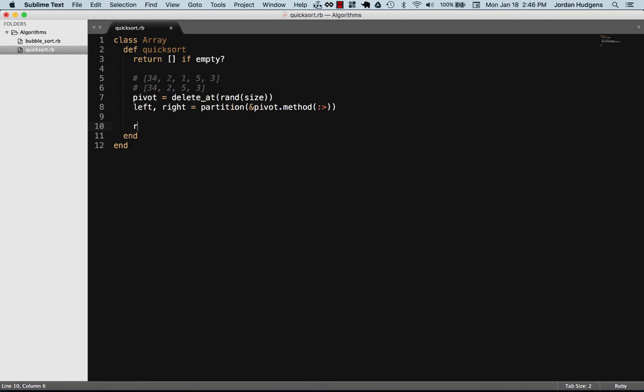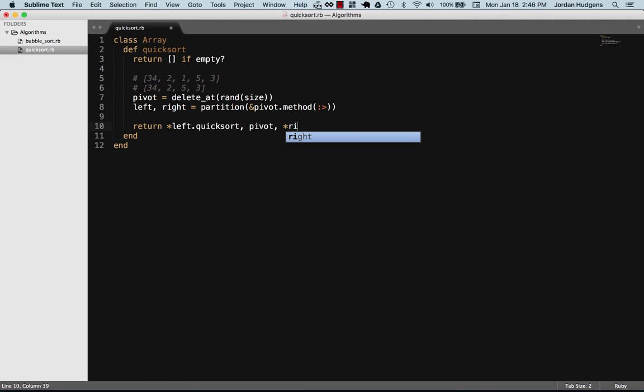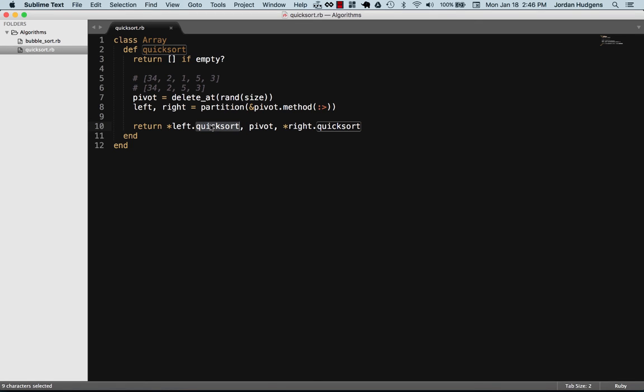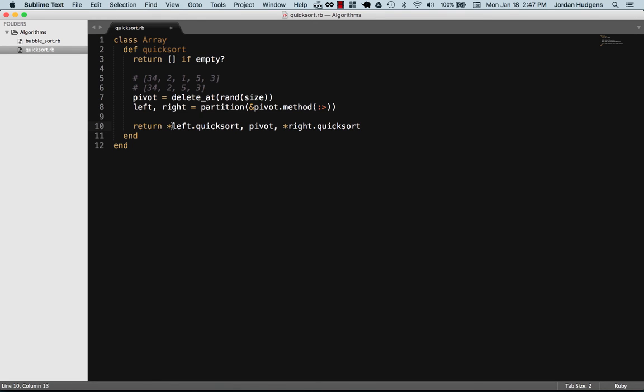After this, what we want to do is return some optional values. We're going to do left.quicksort, the pivot, and then right.quicksort. Believe it or not, this is the entire quicksort algorithm right here. Now it does have some advanced features in it. What we're returning is a splat argument here and here, and the reason we're doing a splat is because we're recursively calling the quicksort method on itself. That's why we're doing a splat argument.